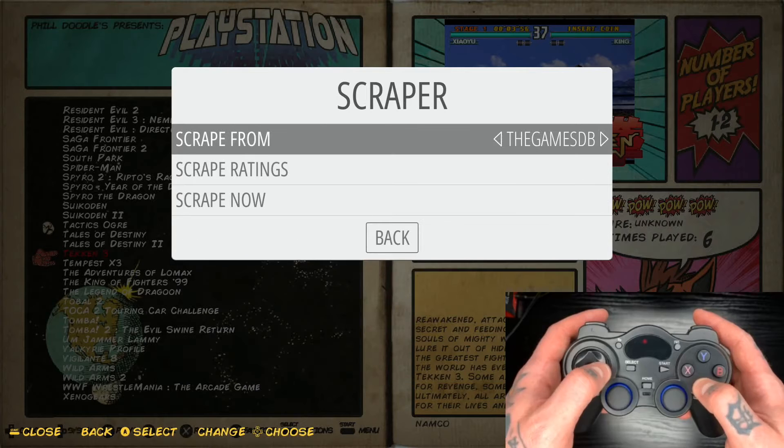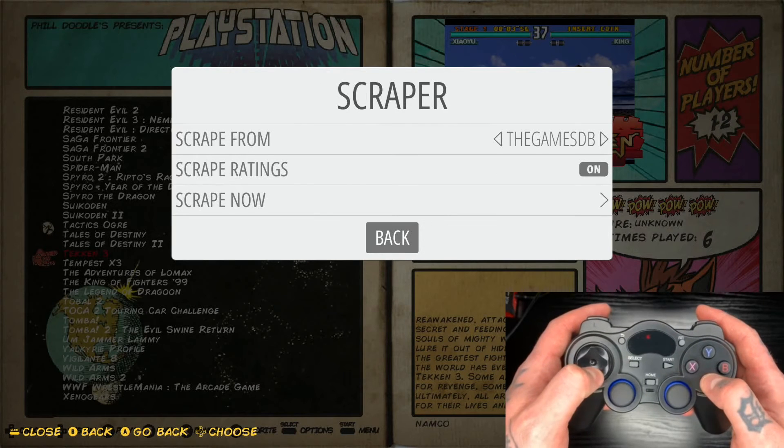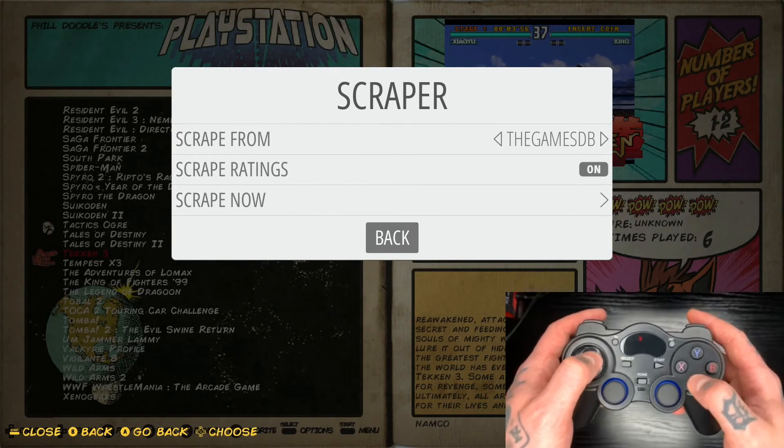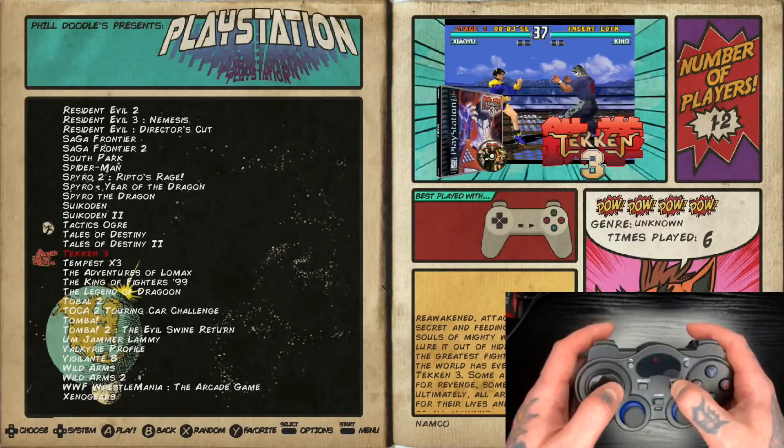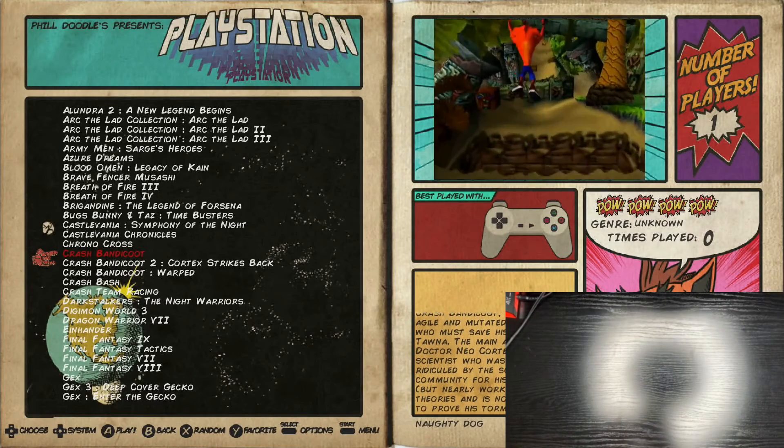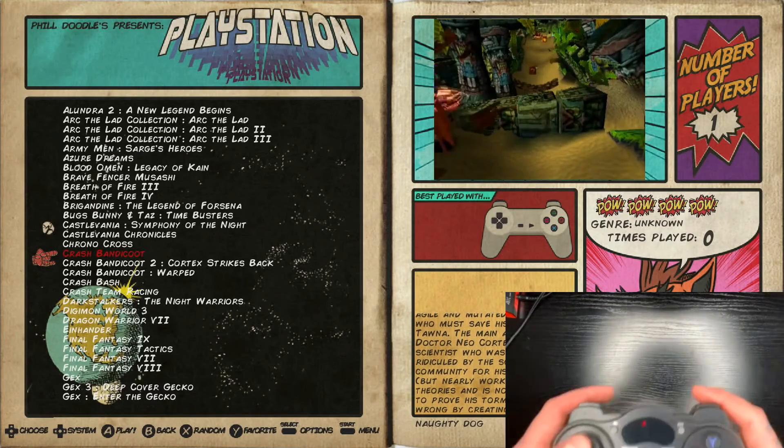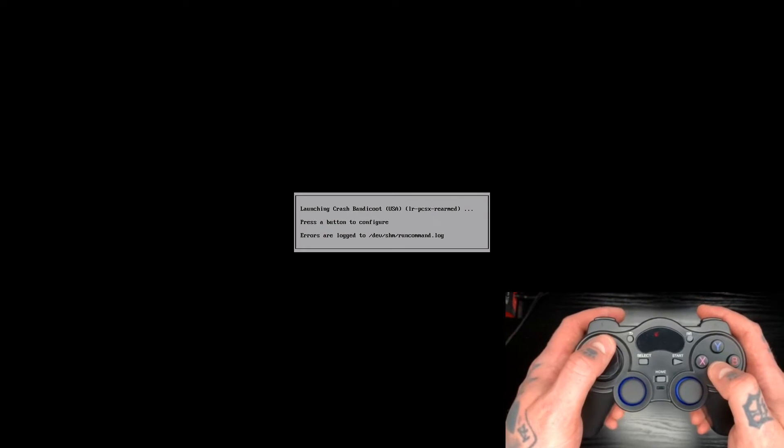So let's jump into another one just so we can see a couple different. That was a fighting one, obviously. All right, so let's jump into Crash Bandicoot for this next demo, just so we see a different type of game on this controller.